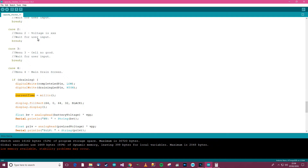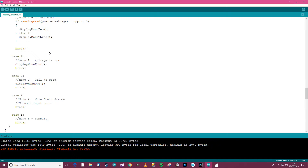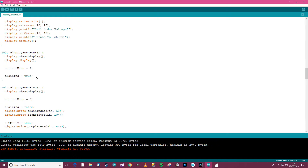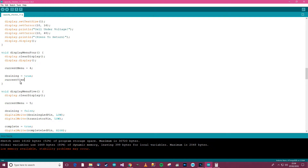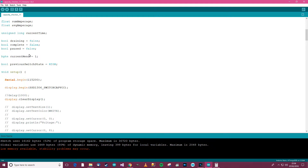Drain start time will be set by pressing button number two, which is display menu four. So in display menu four, where draining equals true, we'll add: drain start millis equals millis(). This records whatever the time is when somebody presses the button to start draining. We'll need another variable declared for that.